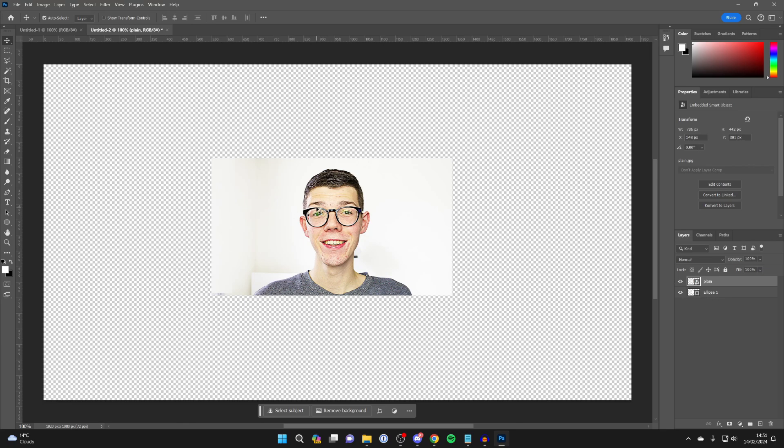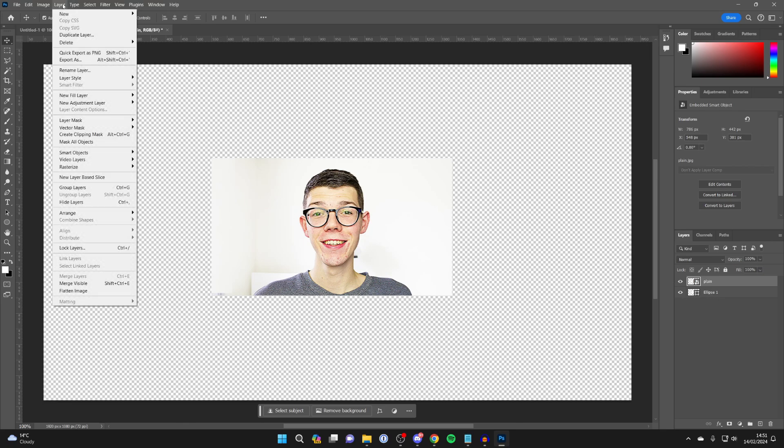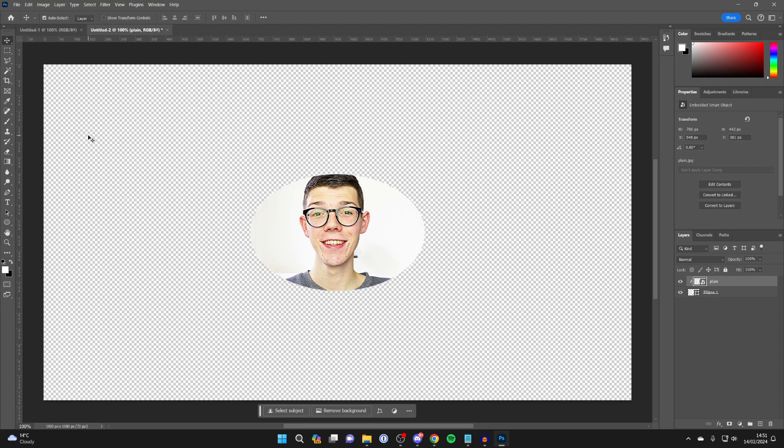And then all you need to do is go to the top left and click on Layer, and you want to click on Create Clipping Mask. Like that. And as you can see, it's now put it inside the shape.